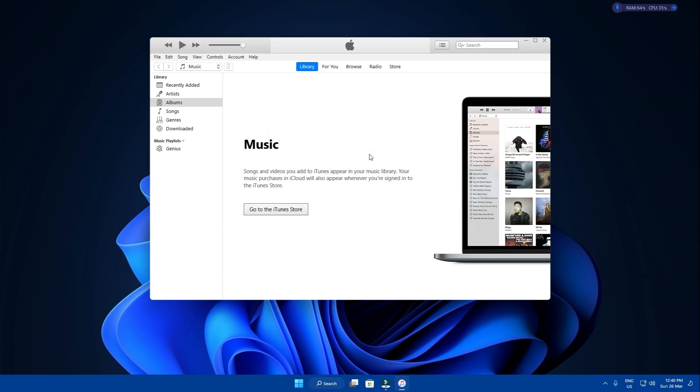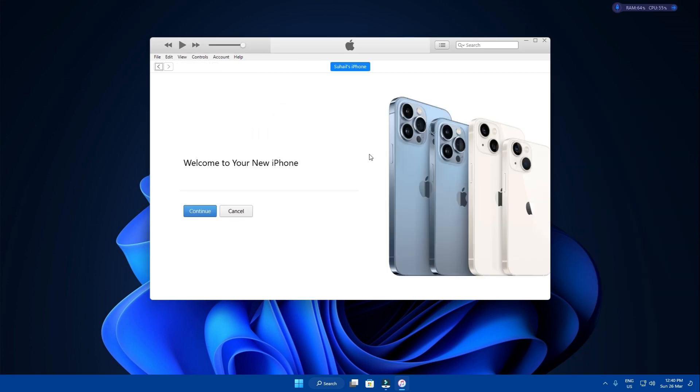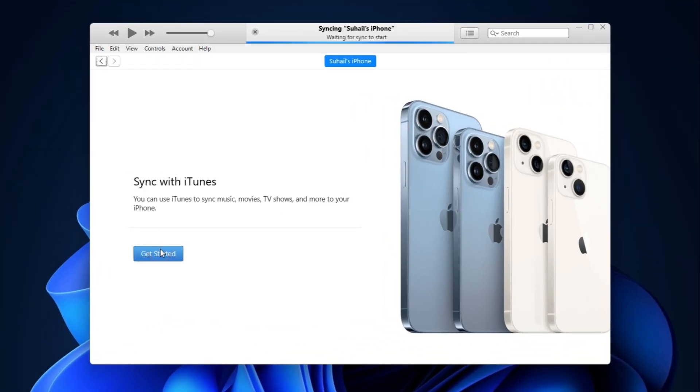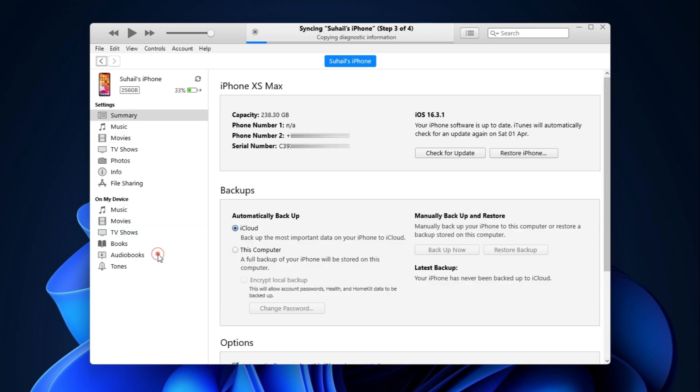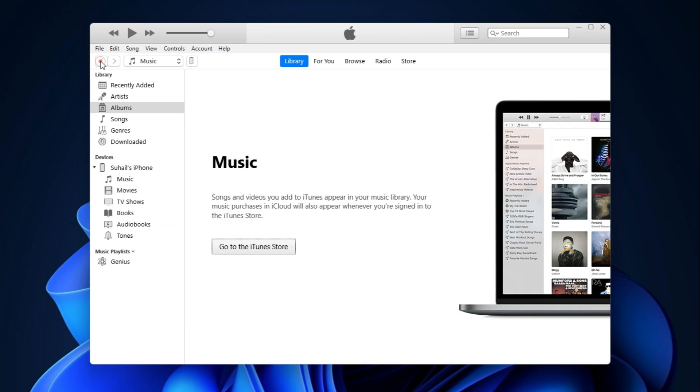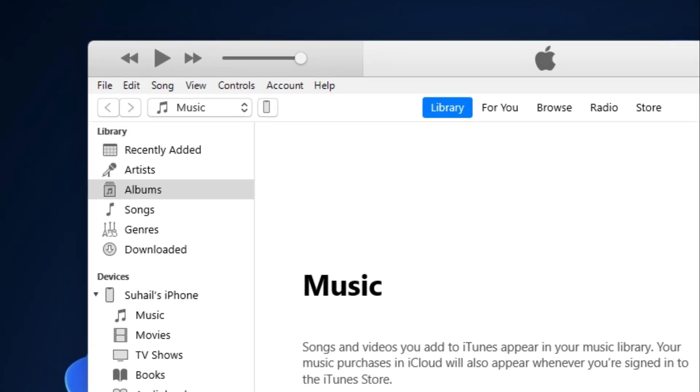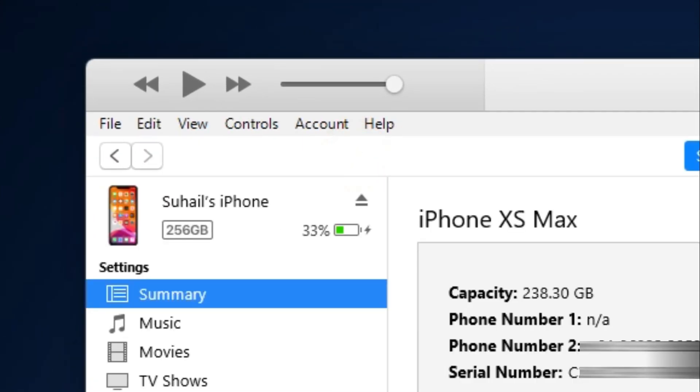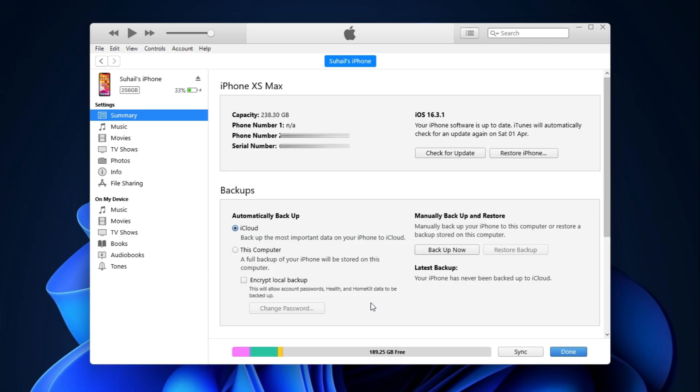Now again, if this is your first time connecting your iPhone to your PC, you will see this kind of get started screen. Follow the on-screen instructions and it will lead you to this page. You can also open this page by clicking on this little phone icon in case this is not your first time.